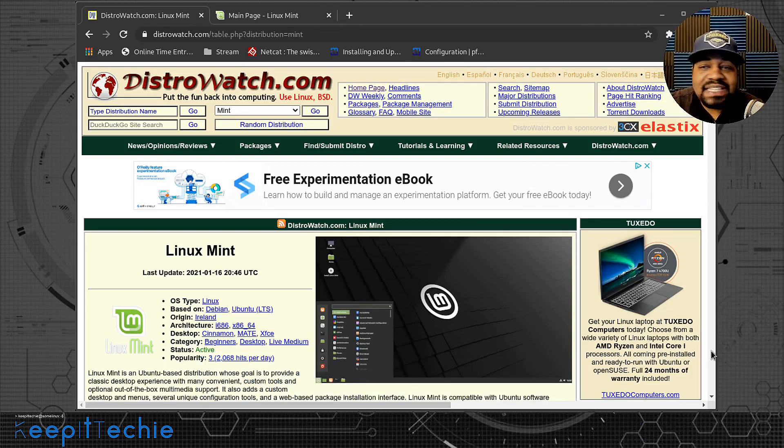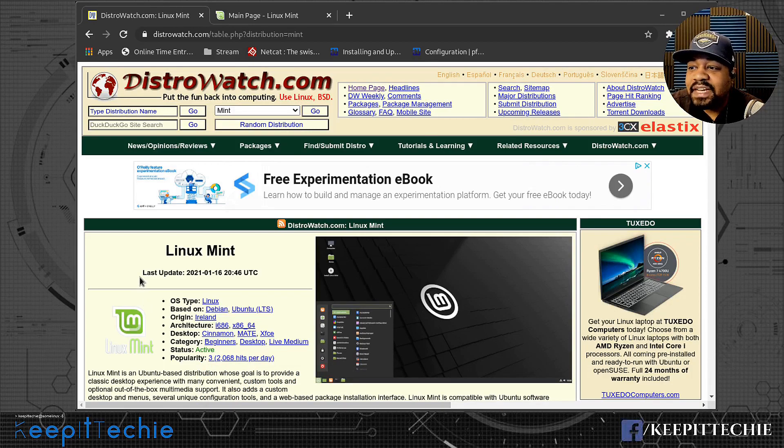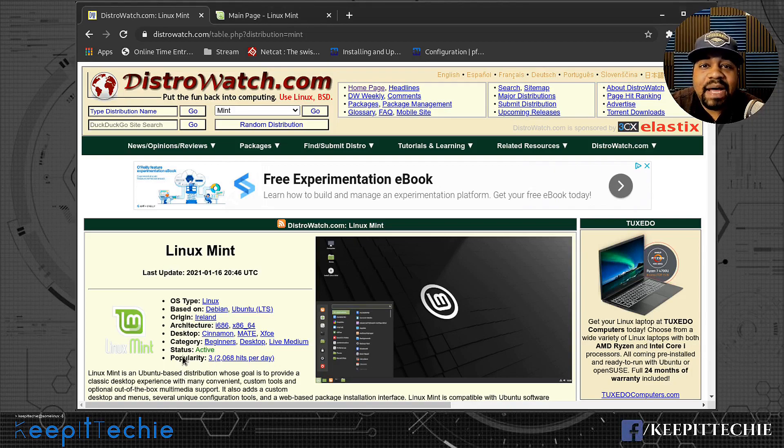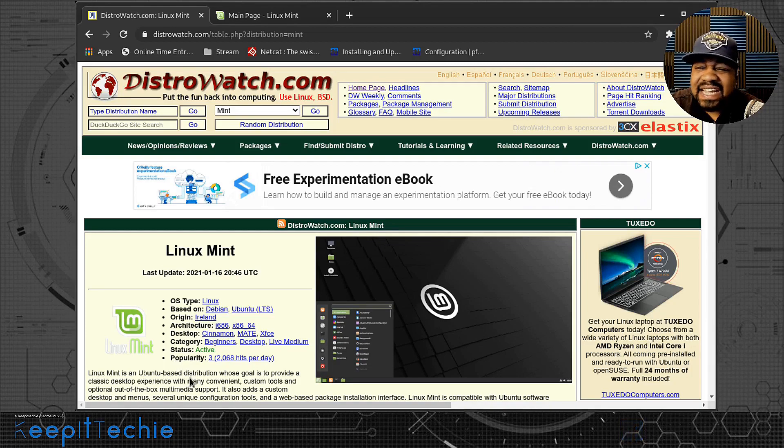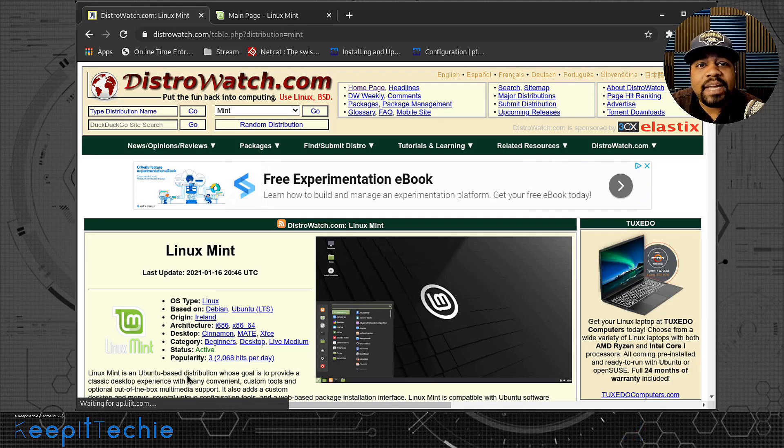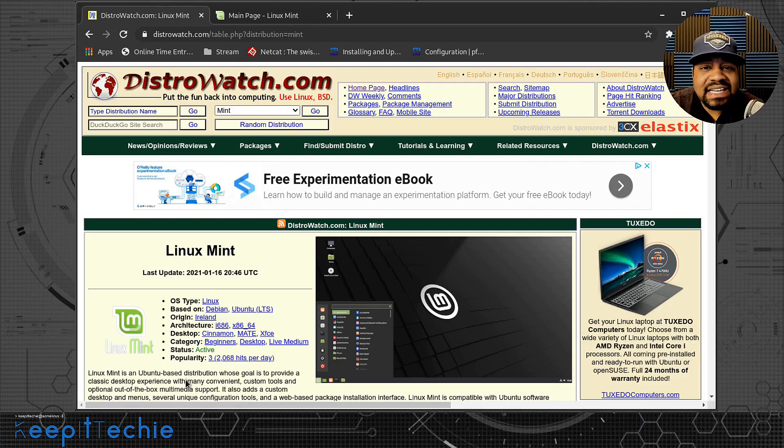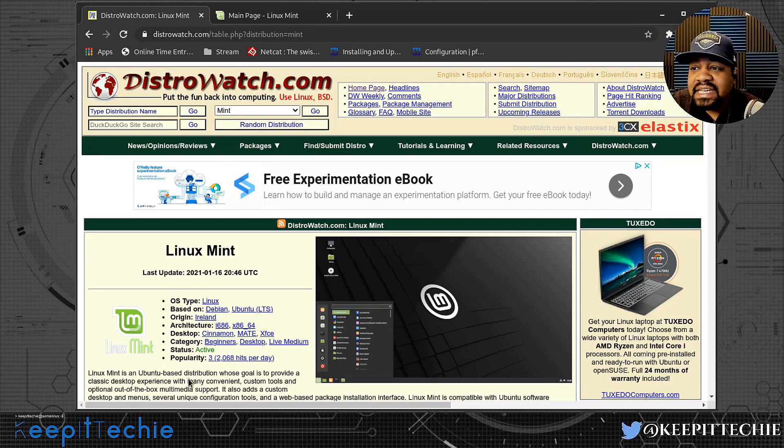So I'm at the DistroWatch page. I already have it pulled up. And just so you know, the popularity of Linux Mint has been rapidly going up as well as MX Linux and Manjaro. But Linux Mint is number three on the list.